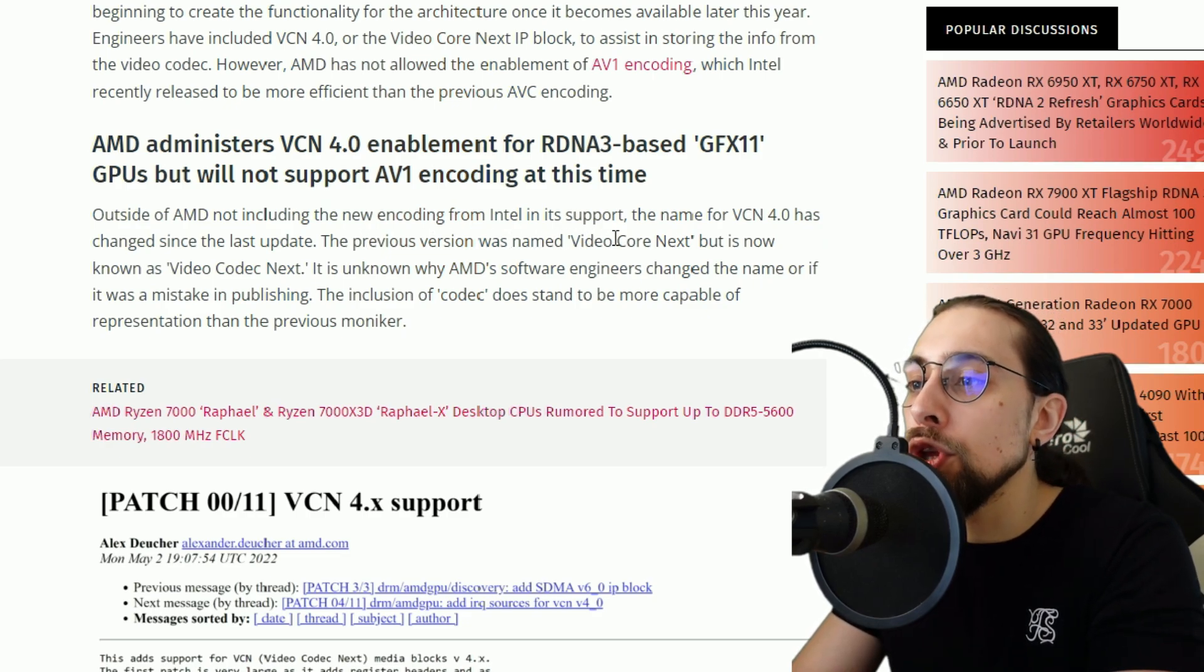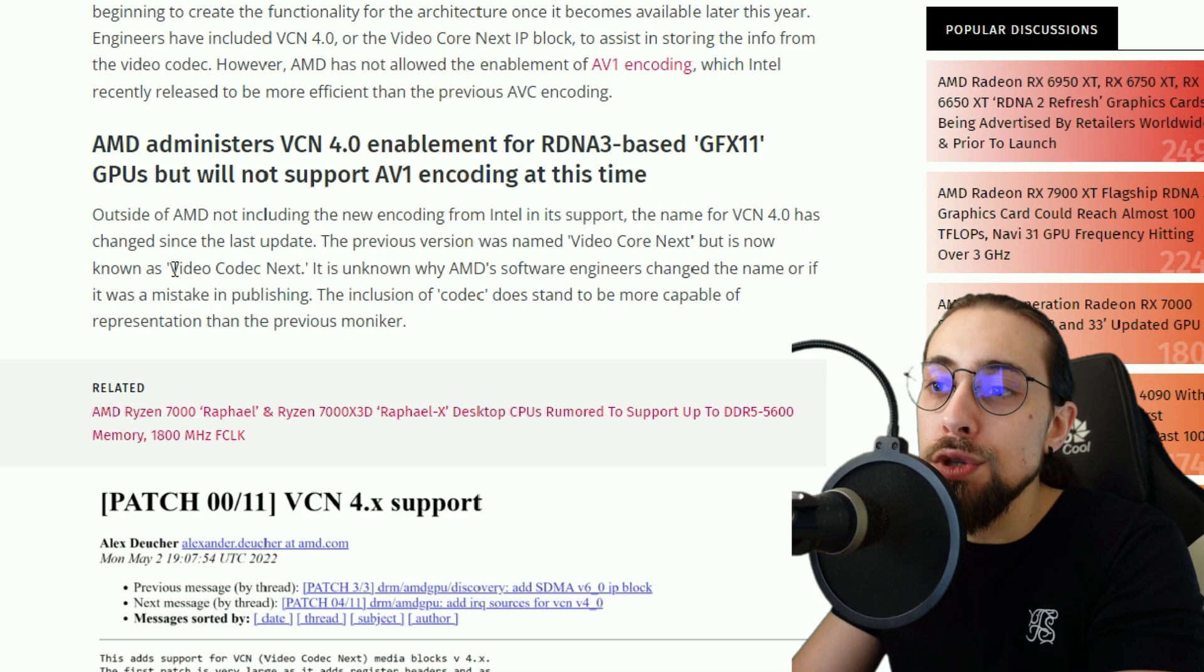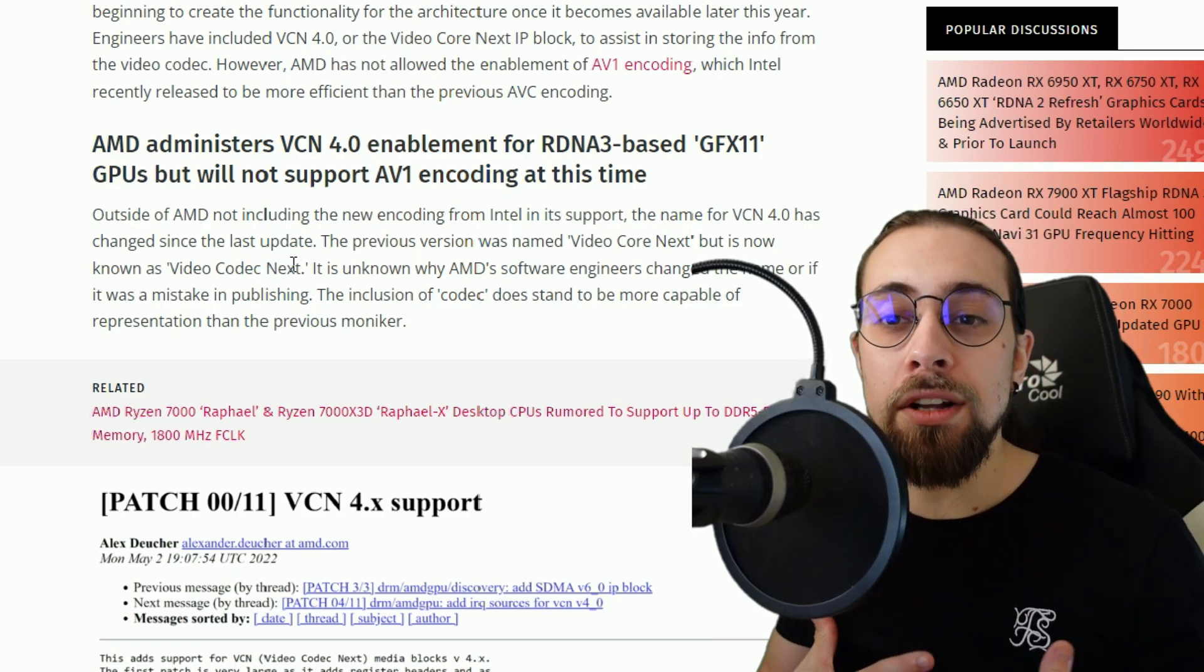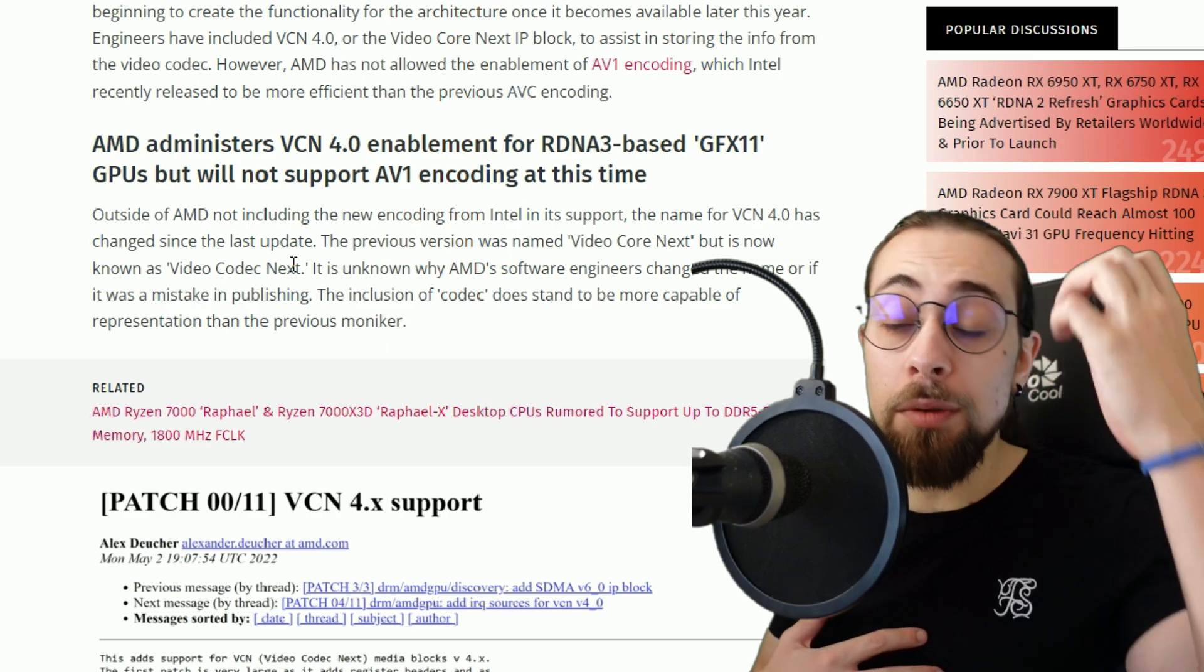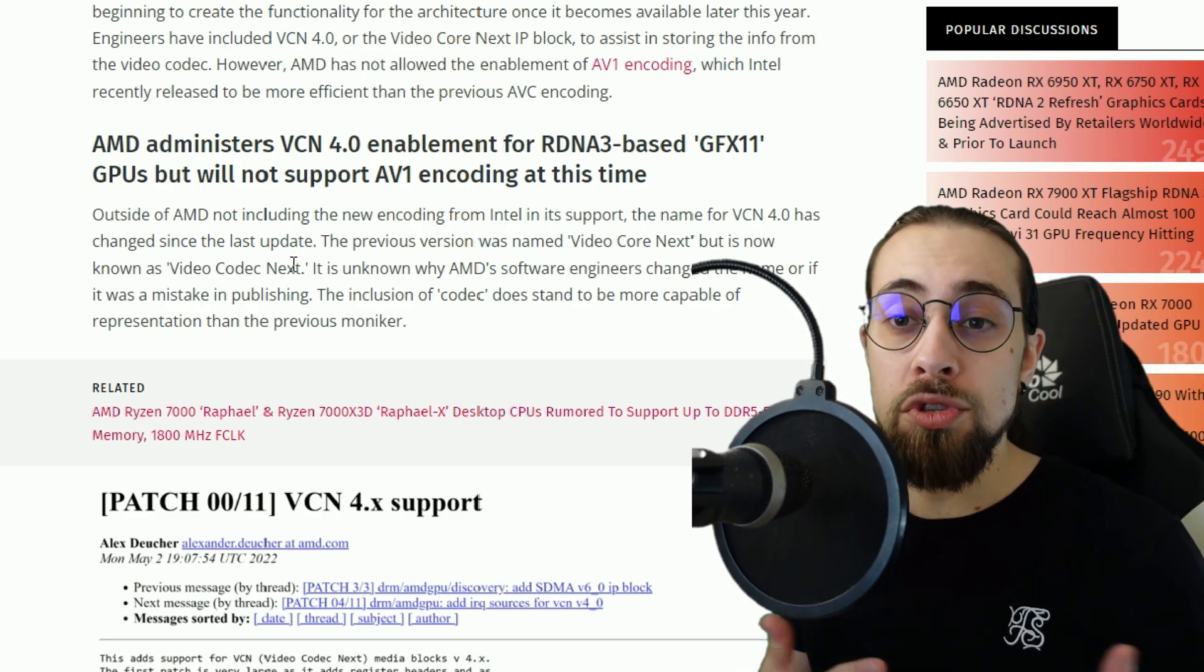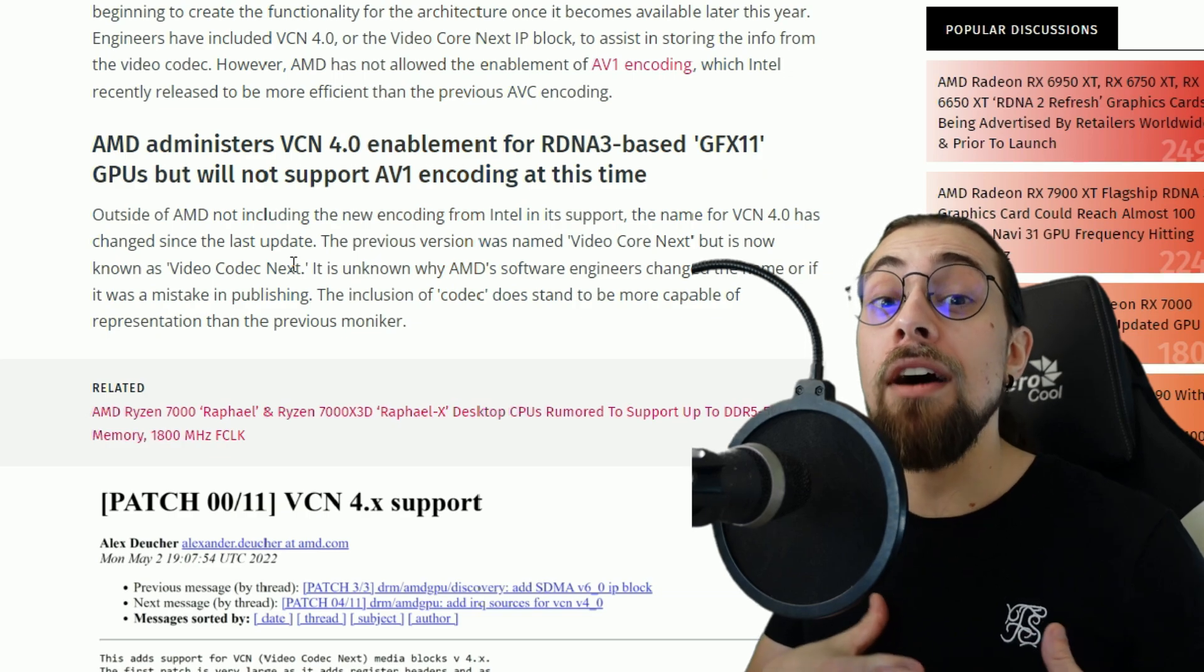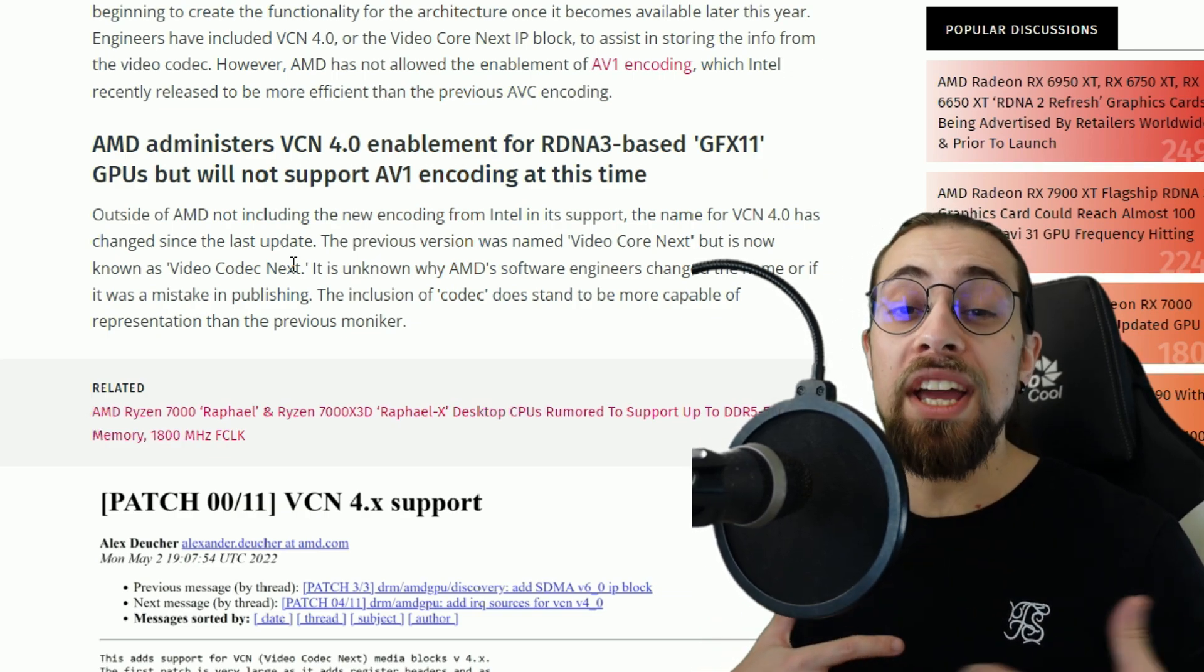Basically the previous name version was Video Core Next but it was now changed to Video Codec Next. It's referring to their previous generation of GPUs which was GCN.